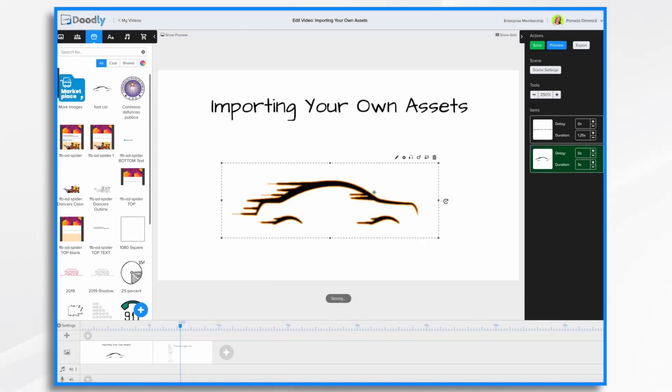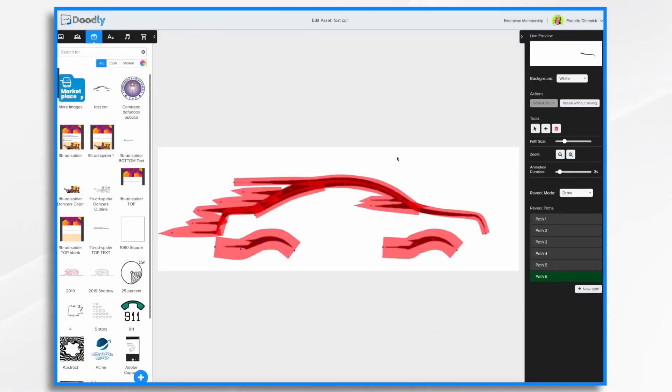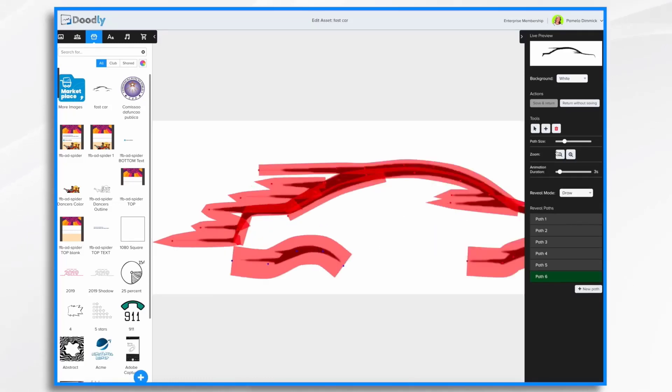Now if we want to do some fine tuning, select it, hit the pencil icon, and we're back where we were. Now we can use some of these other tools. I want to zoom in a little and see if I need to make any adjustments.